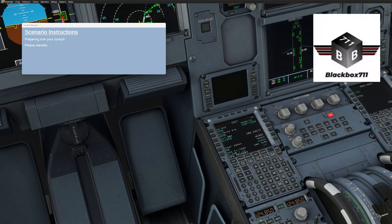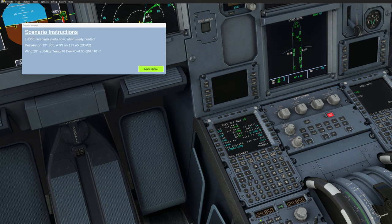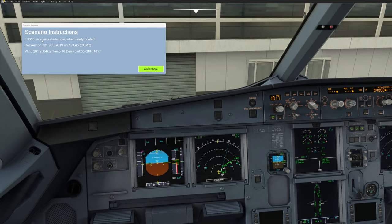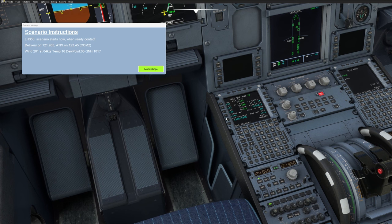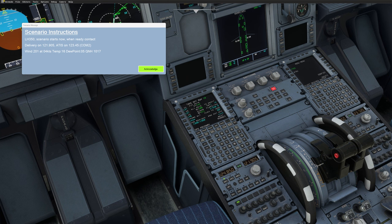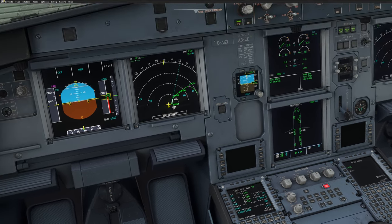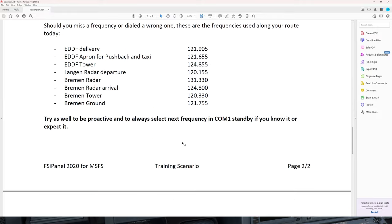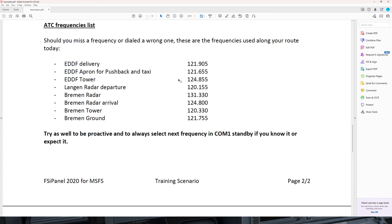That information comes from Captain Blackbox's website, a great source for engine failure procedures and terrain avoidance. When you get the first message, you are ready to fly your training scenario. The first instruction reads: 'Lufthansa 350, scenario starts now. When ready, contact delivery on 121.905.' I suggest grabbing the frequency before acknowledging, just to make sure you have the right one. The ATIS frequency is available on 123.45. Once that's done, acknowledge the message and from now on we are in total immersion. At the bottom of the lesson plan you'll find all the frequencies used in the scenario — keep that nearby in case you're not sure which frequency is next.